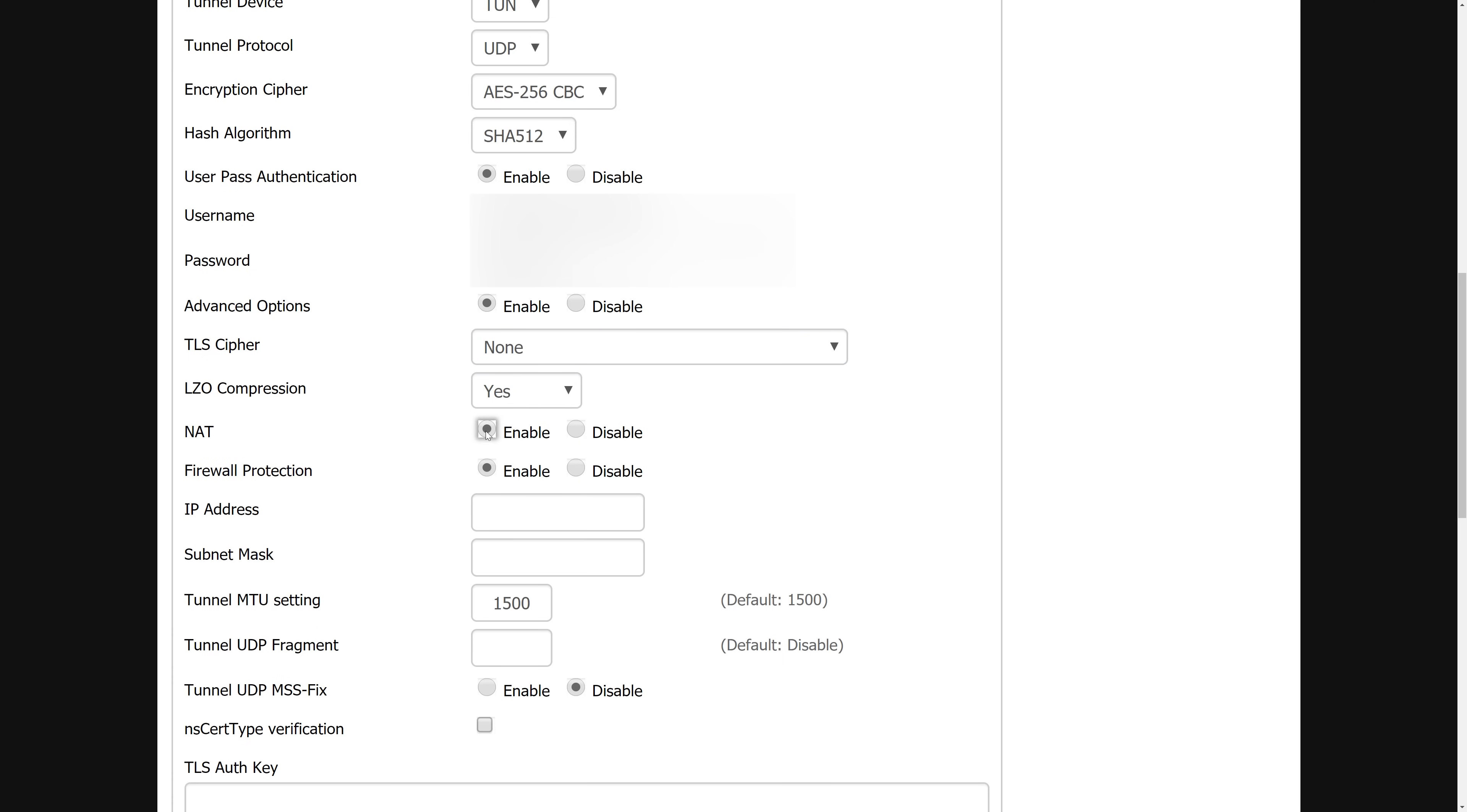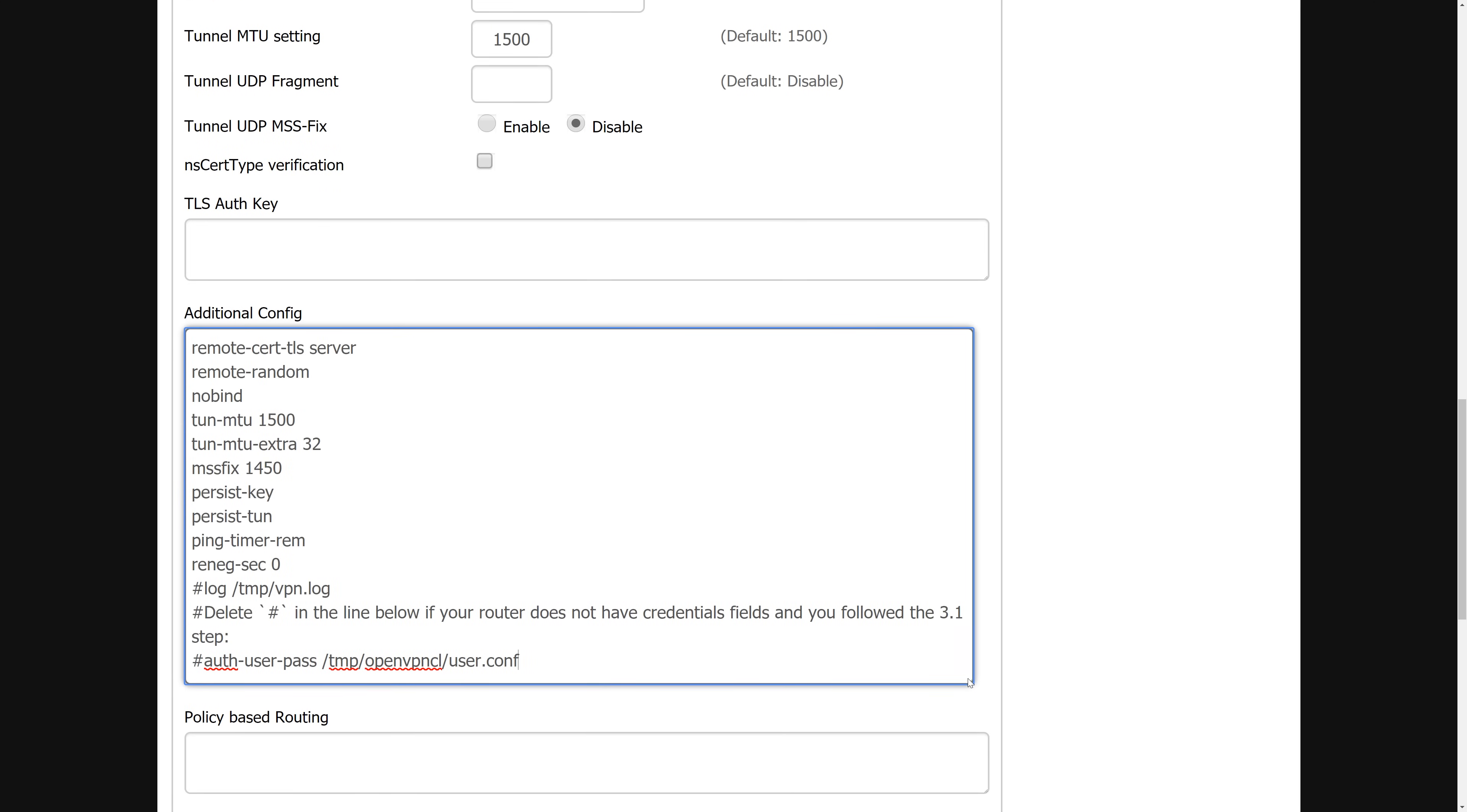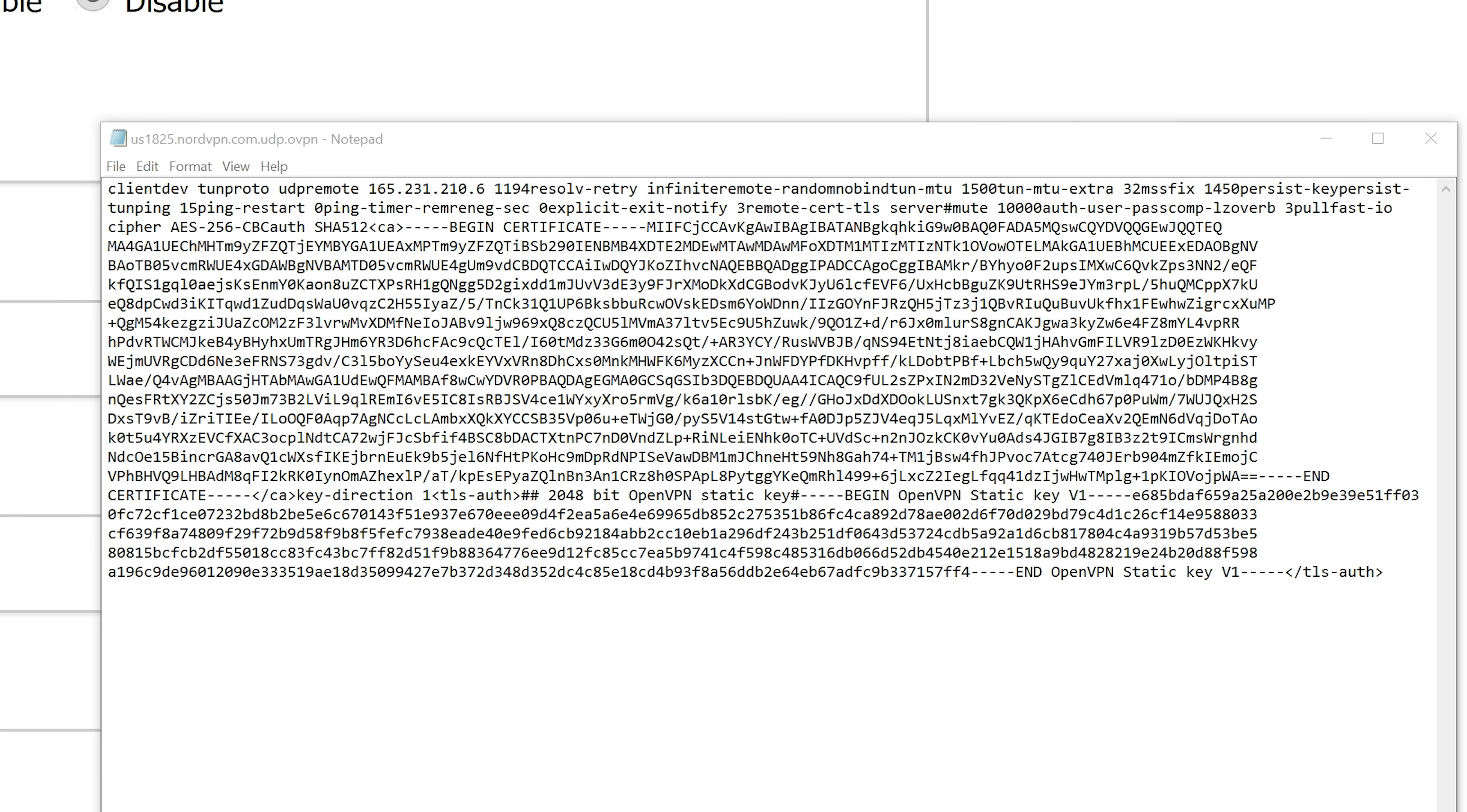Then scroll down to the additional config box and paste in the information that I will put in the description of this video. Or you can just follow the links in the description to the NordVPN website to copy that information directly from their website. Now on that server's recommended page where you've got your server link, you have to download the OpenVPN UDP configuration file and open it with a text editor. Here you should see a long string of text that you will need different parts of to complete the setup.